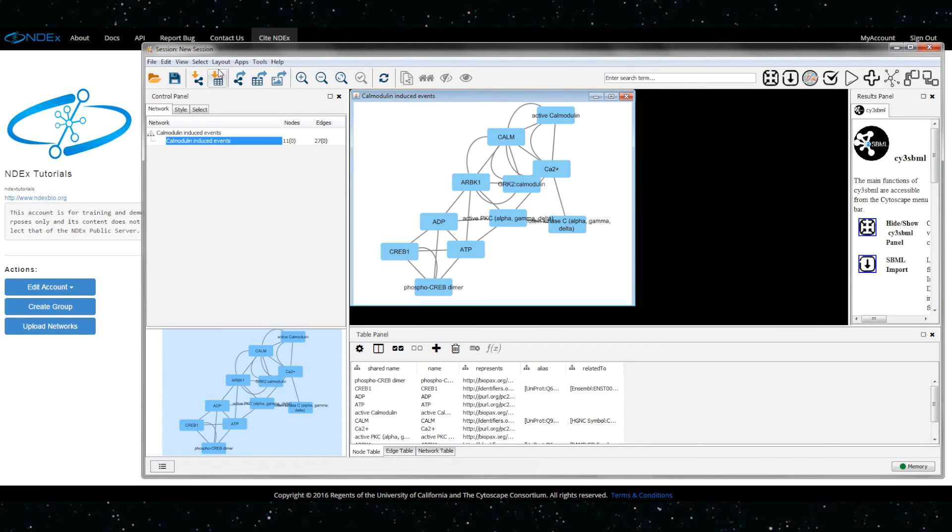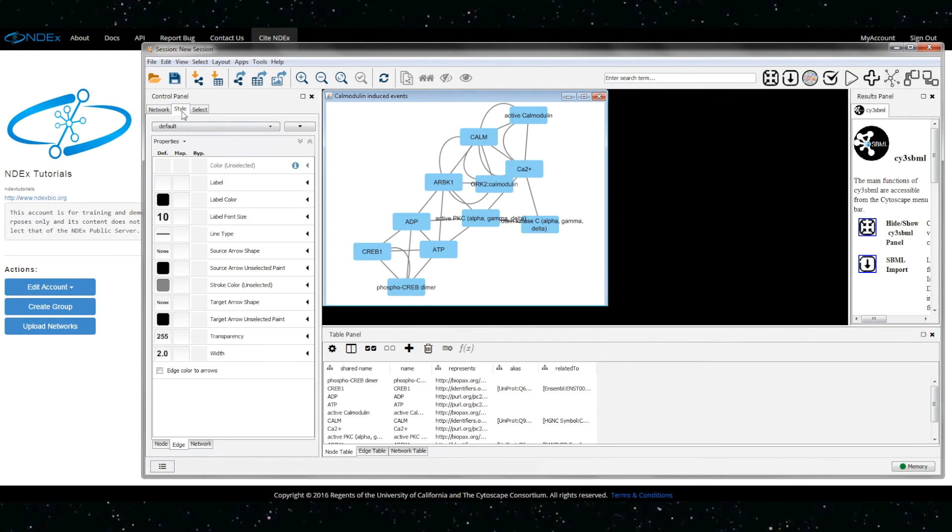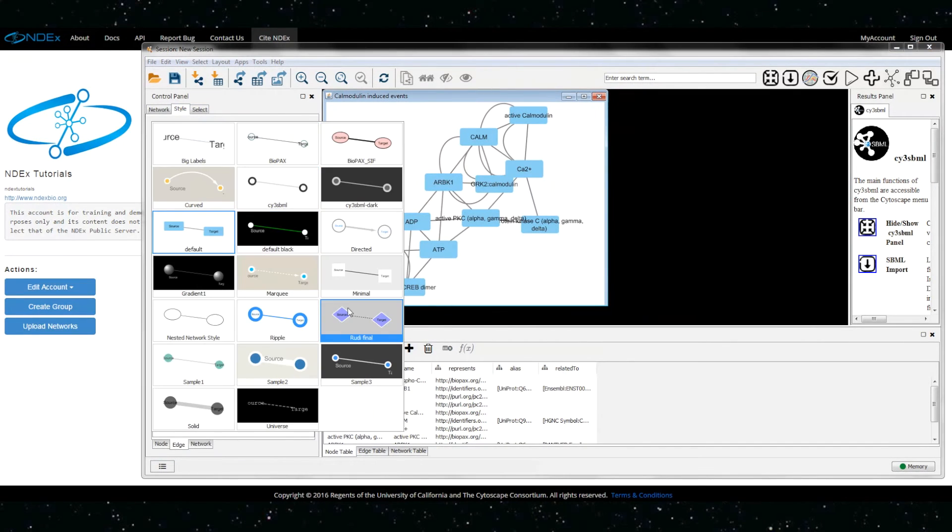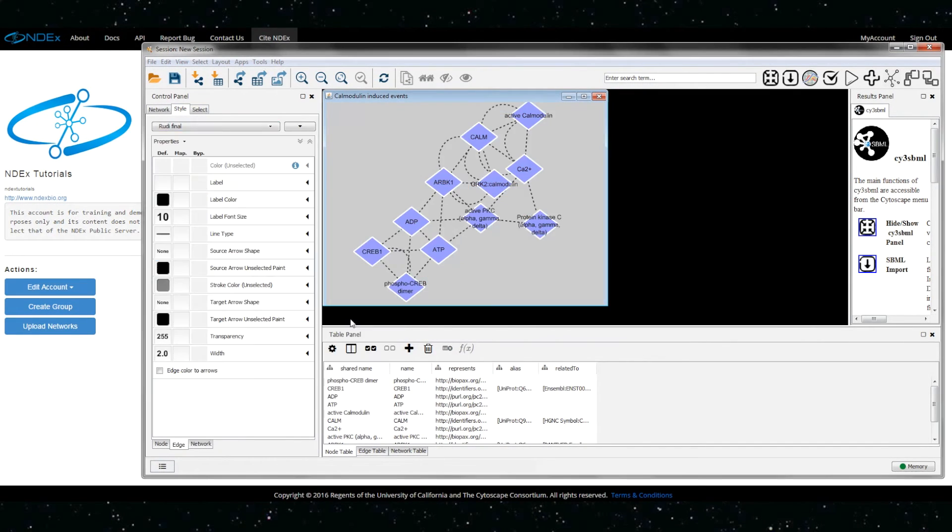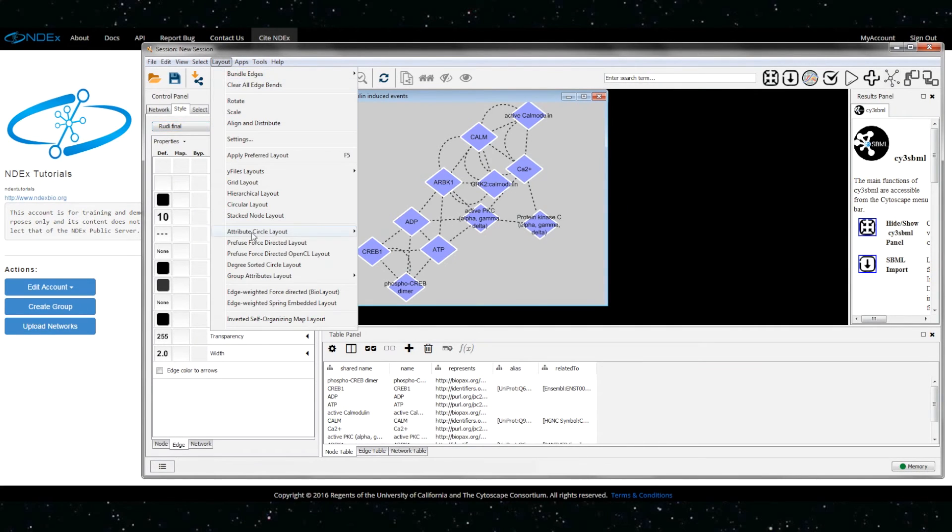Now we can modify our network, for example, by applying a custom style and layout.